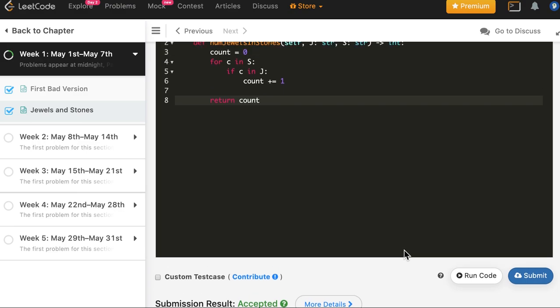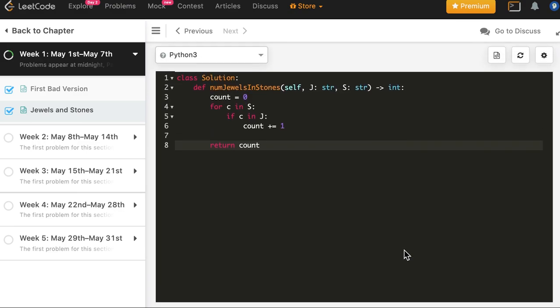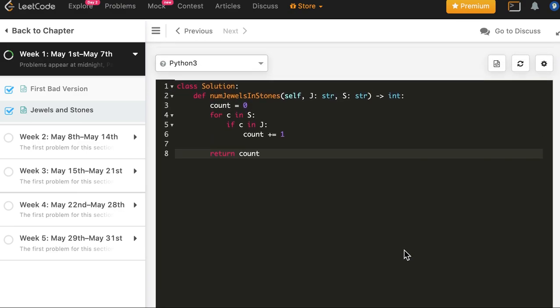And the solution in Python is accepted as well. So I hope you enjoyed it. It was a very simple application of HashSet in C++, Java, and Python.